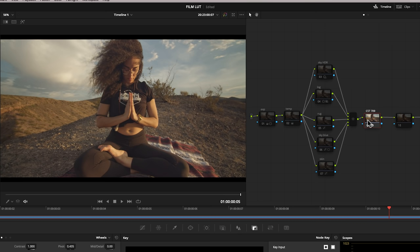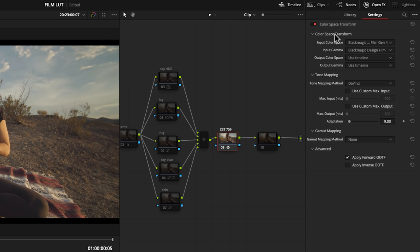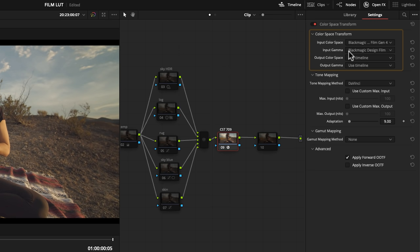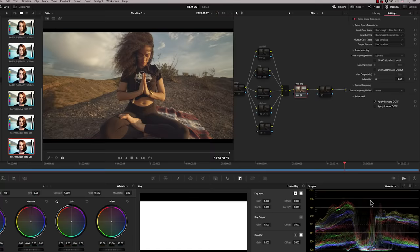So that's in the open effects up here and in the library you'll see color space transform. I've applied that on, go to my settings and I've adjusted my input color space to be Blackmagic Design Pocket 4K and the input gamma to be Blackmagic Design Film and my output color space is using the timeline which is currently set to Rec.709 gamma 2.4.